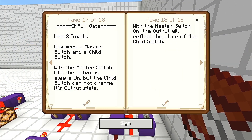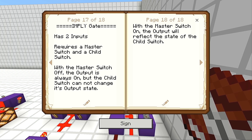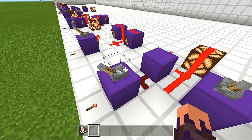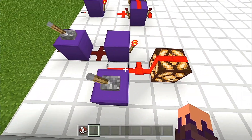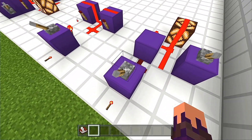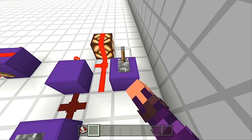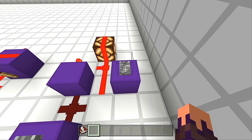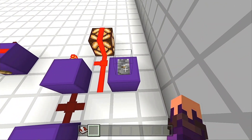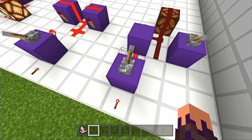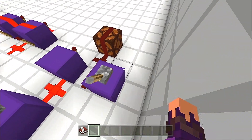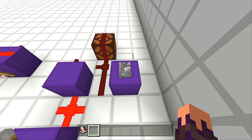Last but not least, we have the imply gate. It has two inputs and requires a master switch and a child switch. With the master switch off, the output is always on, but the child switch cannot change its output state. With the master switch on, the output will reflect the state of the child switch. So right now the master switch is off, which means the child switch cannot do anything. Once we turn the master on, it implies that the child switch is also active, and it will allow the child switch to change its state.